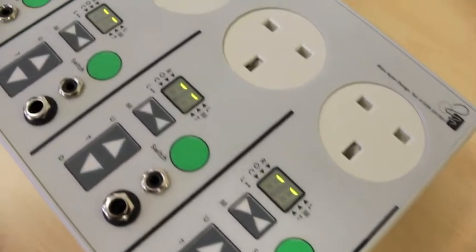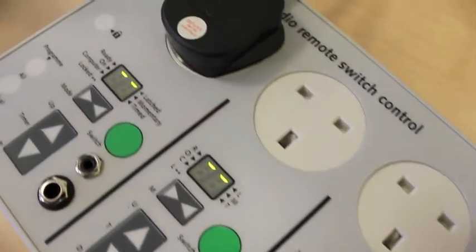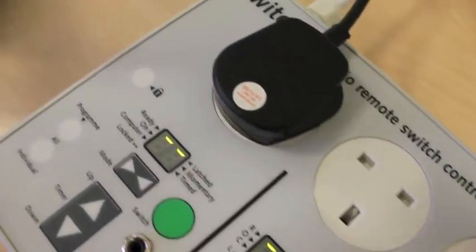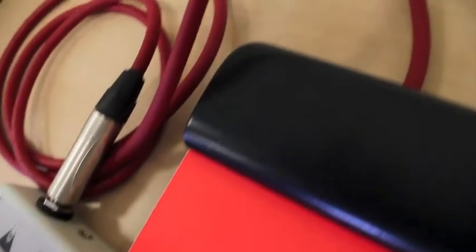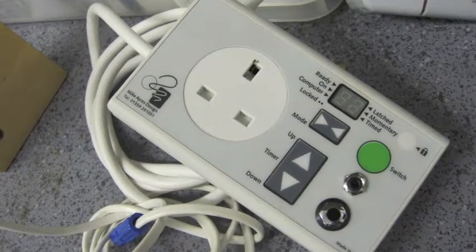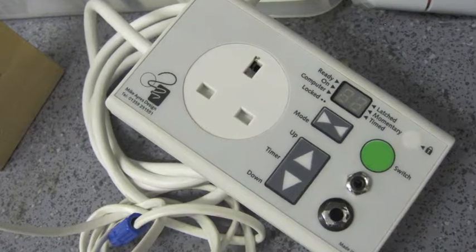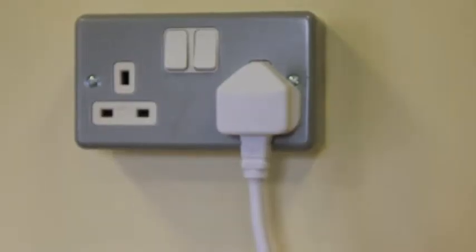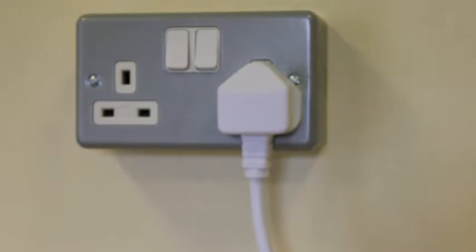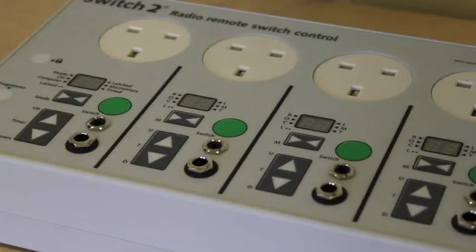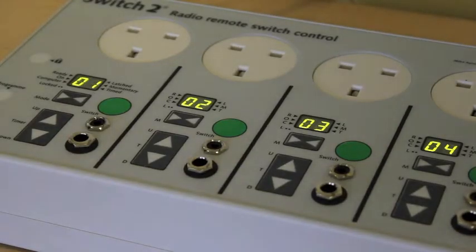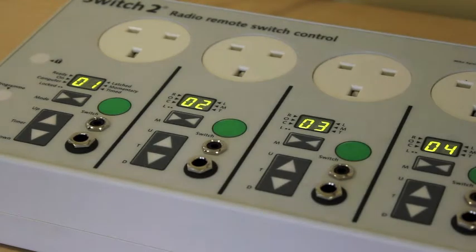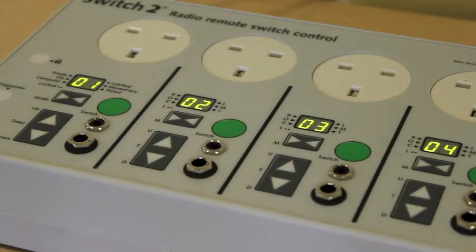This is a four channel controller and it's working with something called a universal transmitter and a low profile switch. You might have a portable system like this or even one that's fixed into the wall like a plug socket. Now if you've got a portable system, the first thing you do is plug it in.